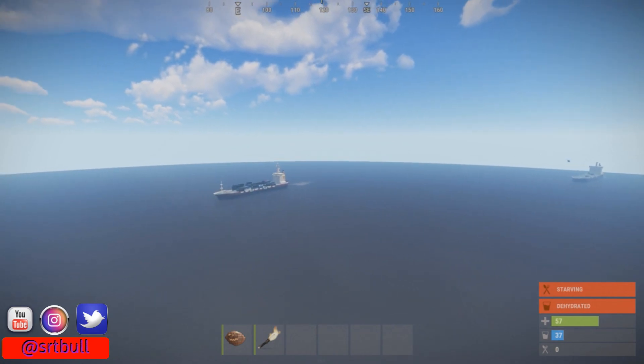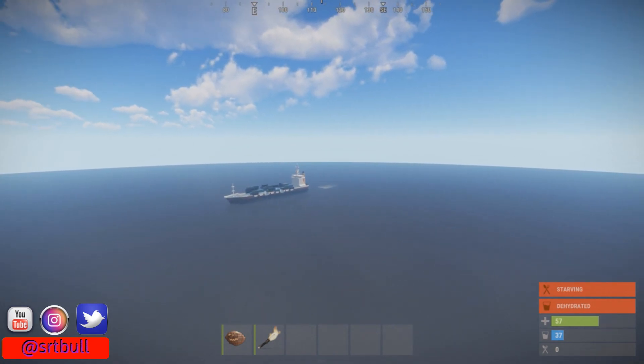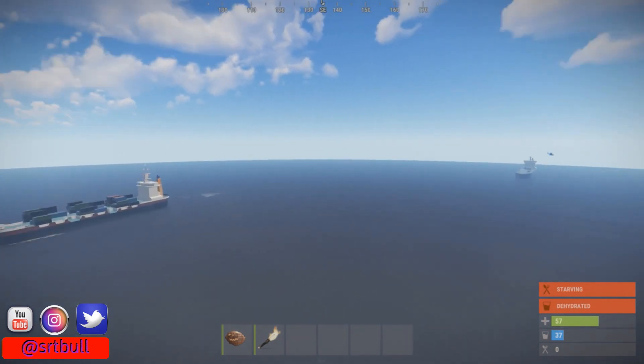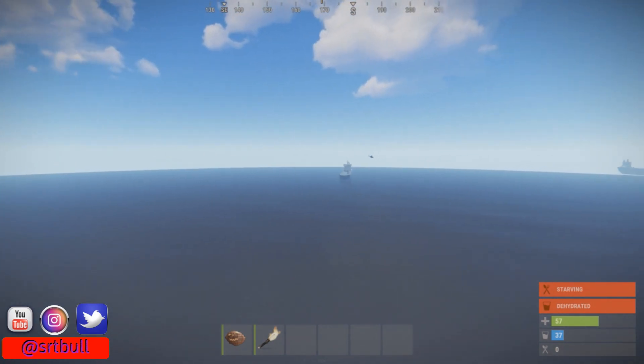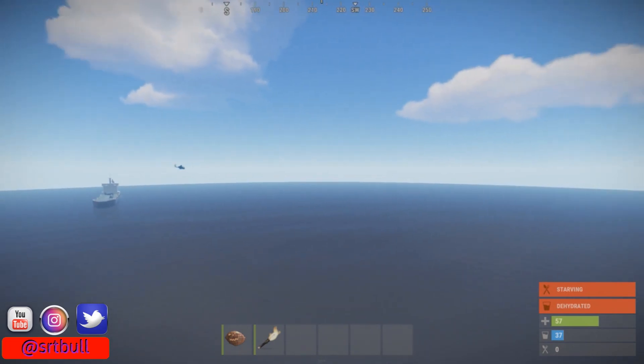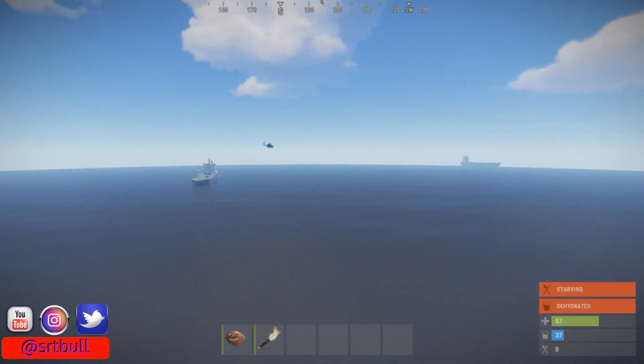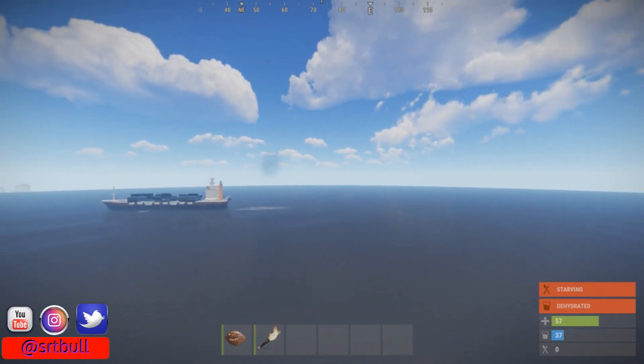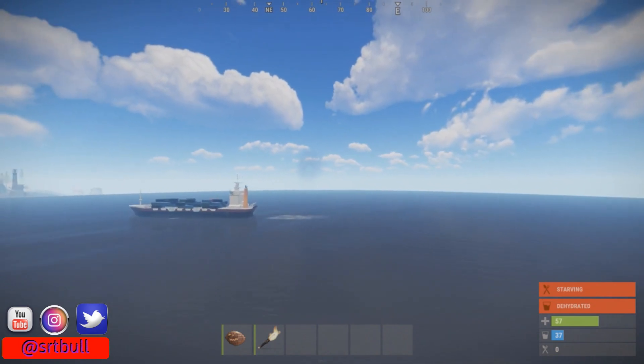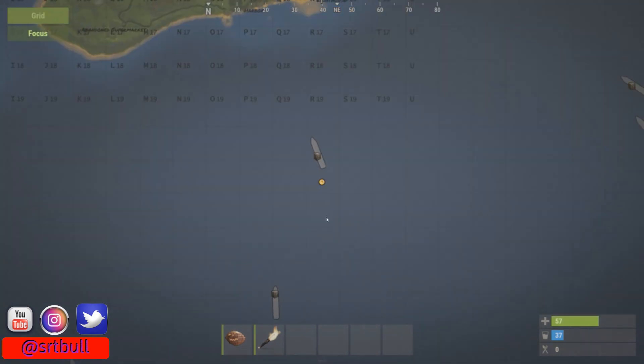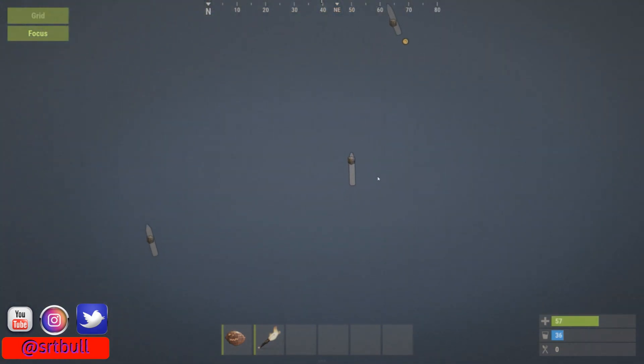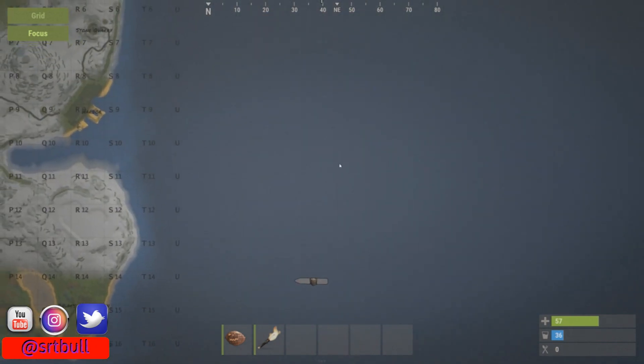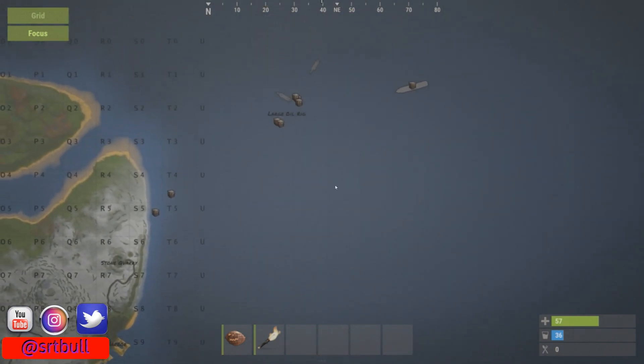As you can see here, we're just flying out in the ocean here. We've already got two cargo ships. There's another attack heli. Oh, there's another cargo ship off on the right there. We're going to get away from that guy because he's just going to shoot at us. As you can see on the map here, we've got cargo ships everywhere. Like just everywhere.